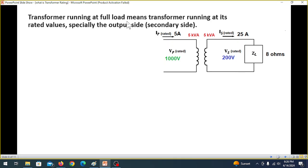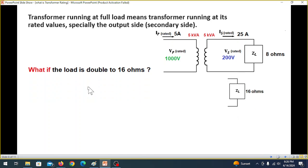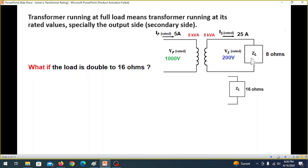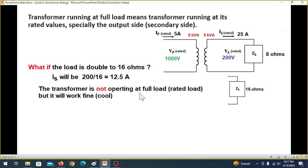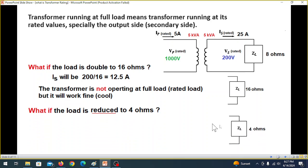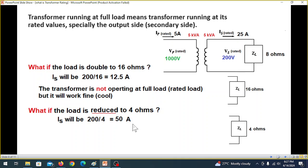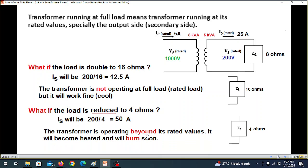The transformer running at full load means the transformer is running at its rated value — especially on the output or secondary side. If we increase the load to 16 ohms, the current will reduce to half and the transformer is no longer at full load — it will be cool and work fine. But if we reduce the load to 4 ohms, the current will double to 50 amperes, exceeding the rated 25 amperes. The transformer will become overheated and will burn soon.